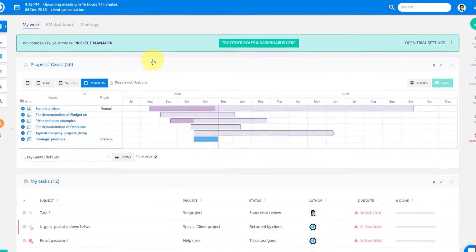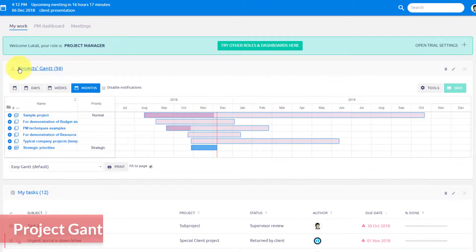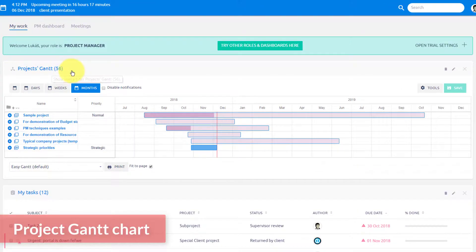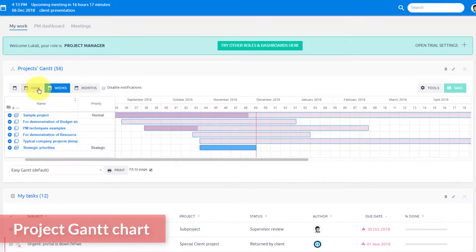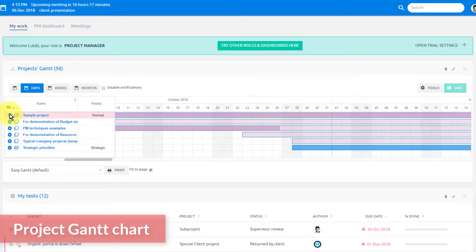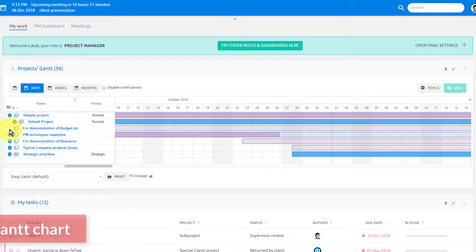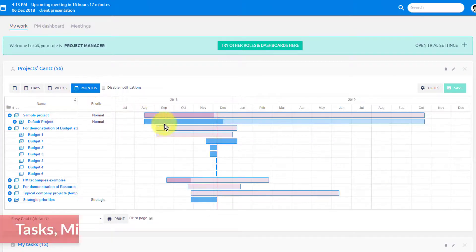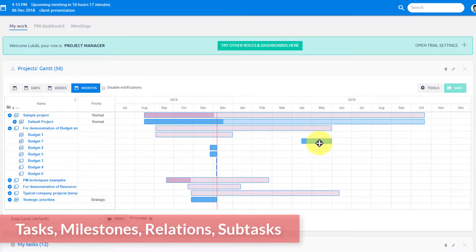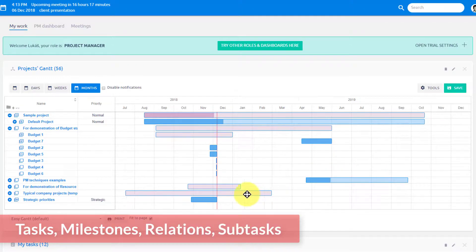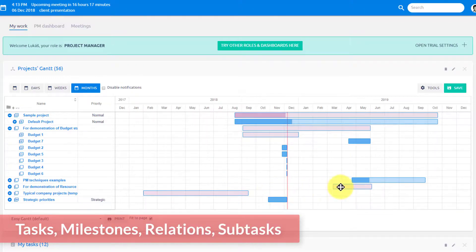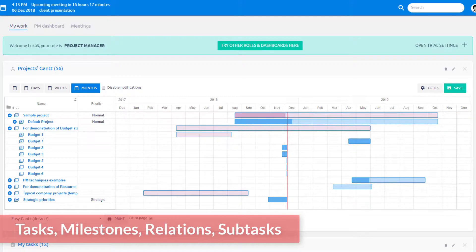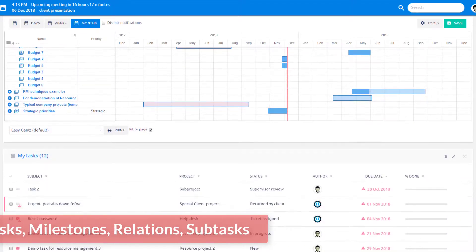The number one tool for each project manager should be a Project Gantt chart, where you can plan and adjust timing using drag and drop, create tasks, milestones, relations, subtasks, making the process faster, more visualized, and synchronized.